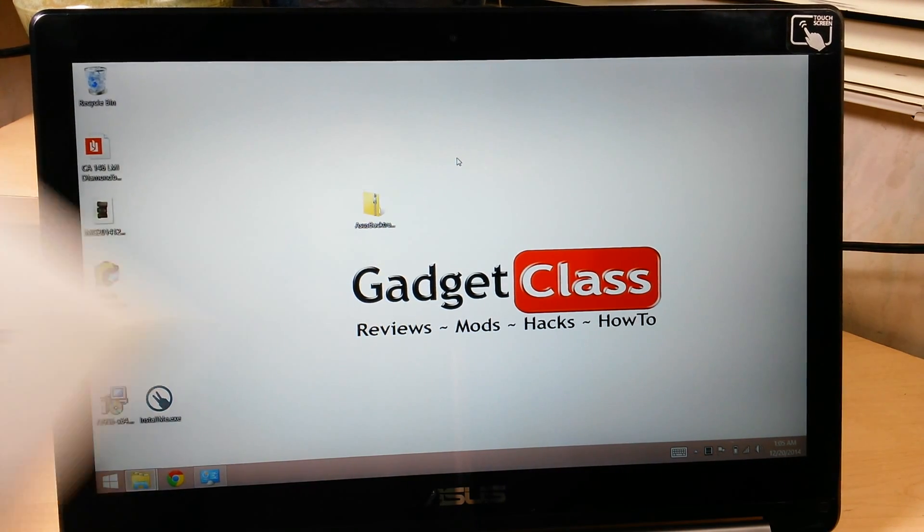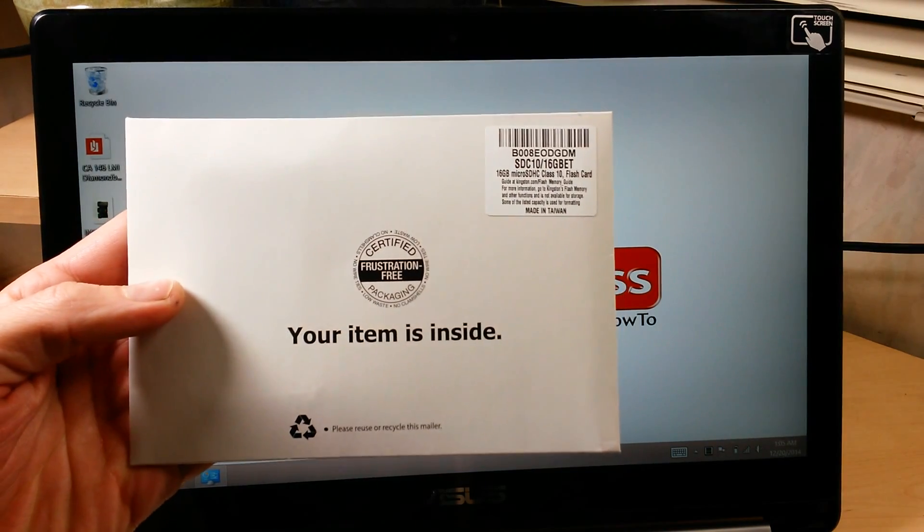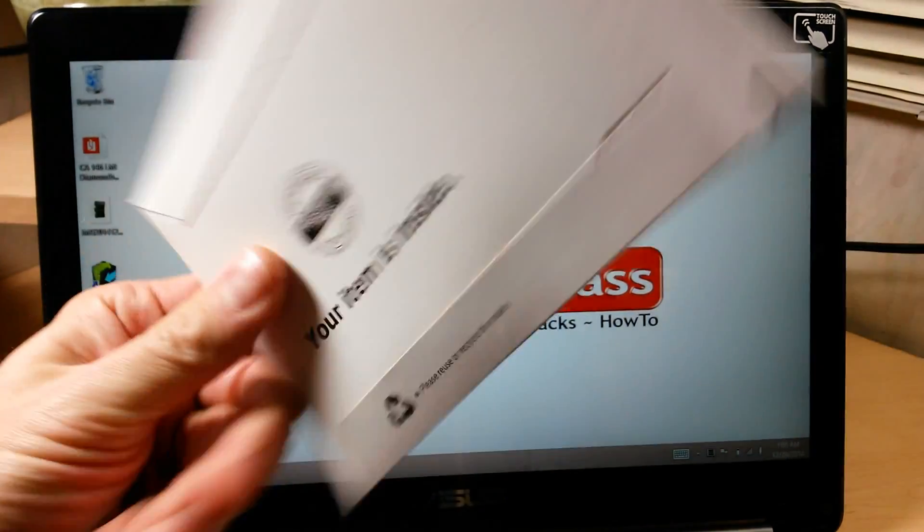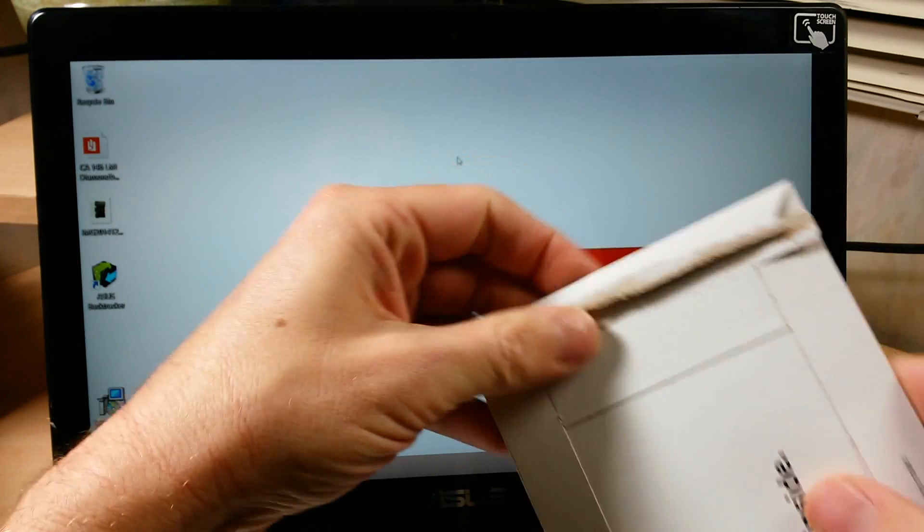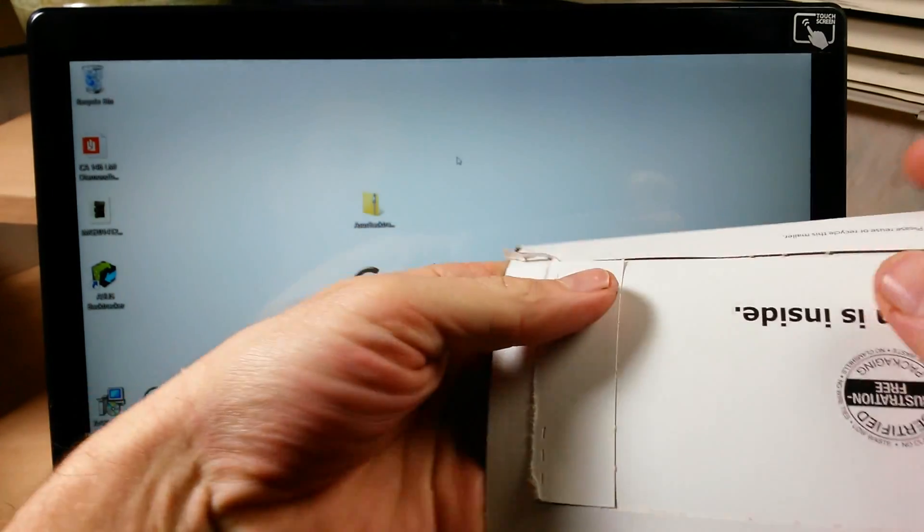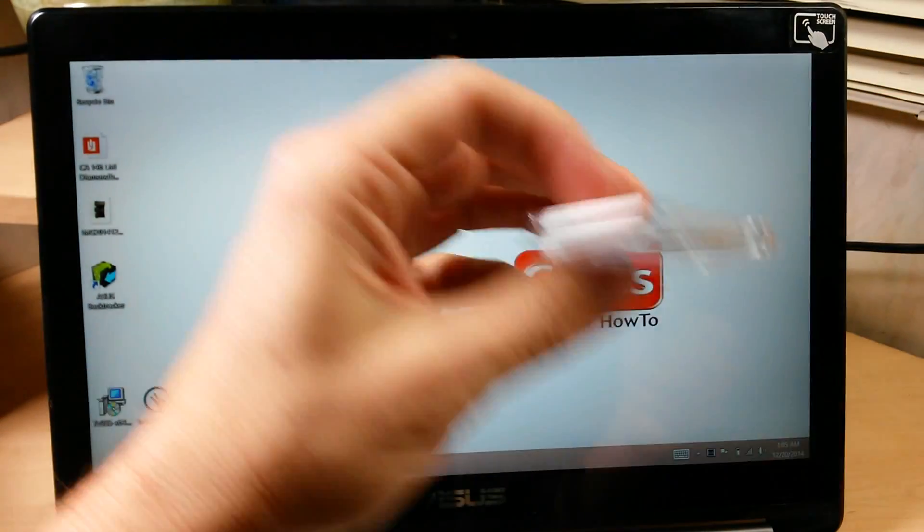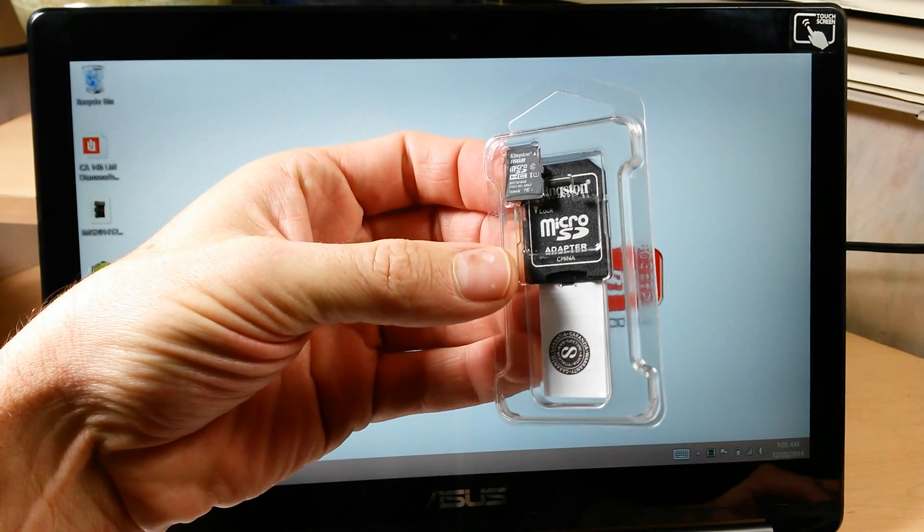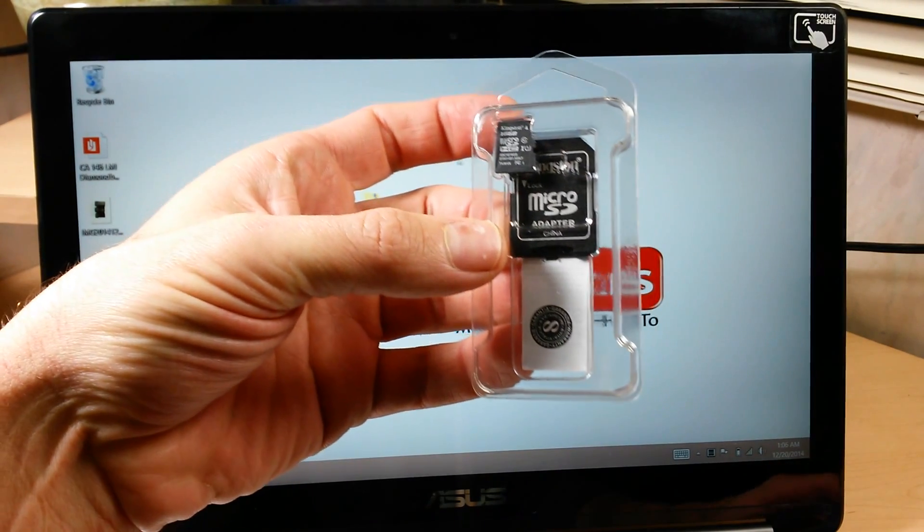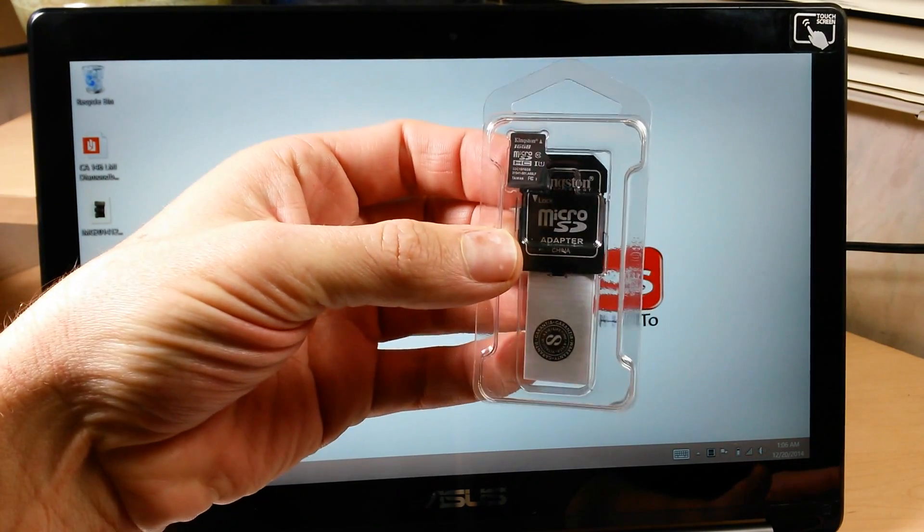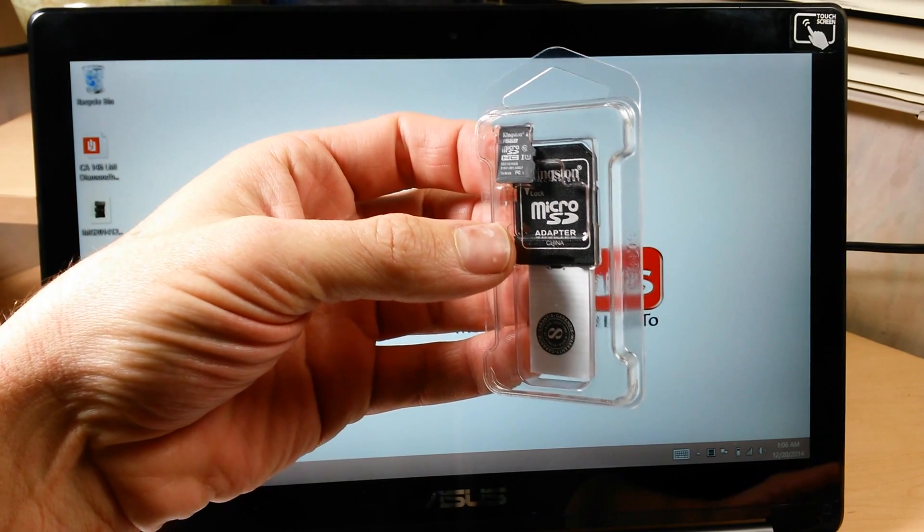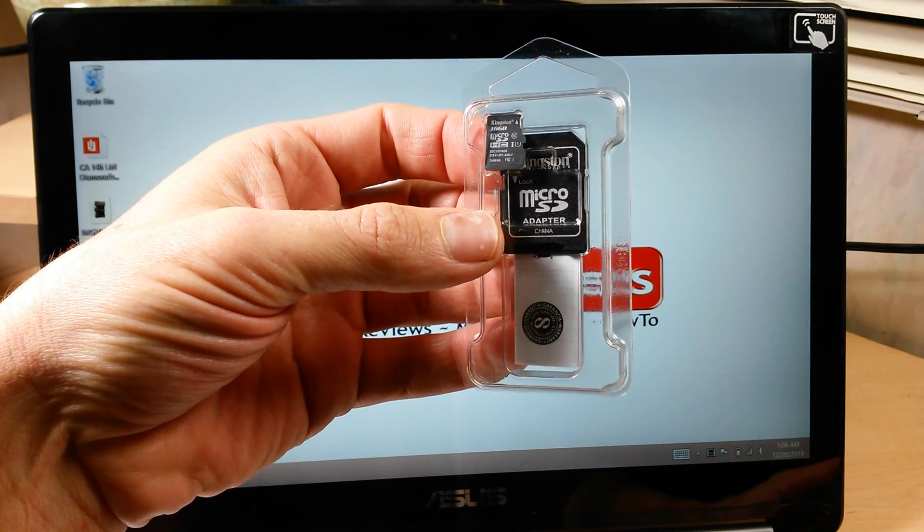The other thing you're going to need is a 16-gigabyte memory card. You can get these on Amazon for 10 bucks or less these days. Really cheap, really easy. I got a Kingston one. I would probably recommend Samsung or SanDisk. I got this one because it was on sale, but the Samsung and the SanDisk are really good.